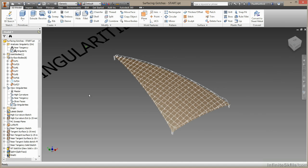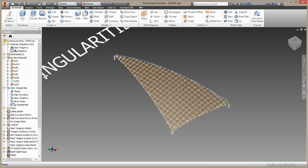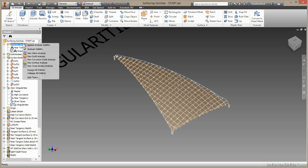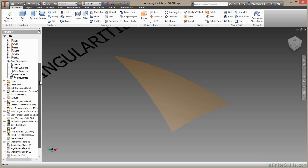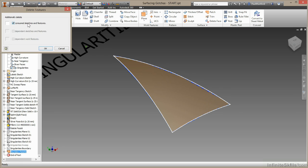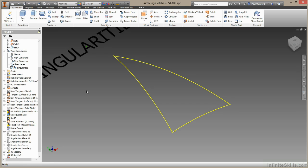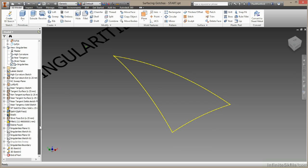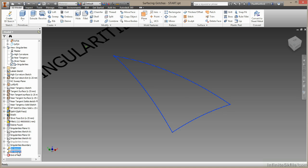So one last strategy, which I highly recommend. Let's just turn this off again. We'll delete our patch. Once again, we'll keep the sketches. And I will just turn these two sketches off.